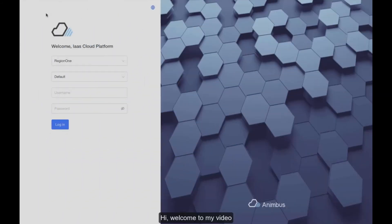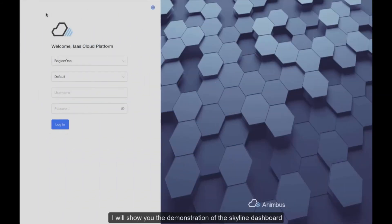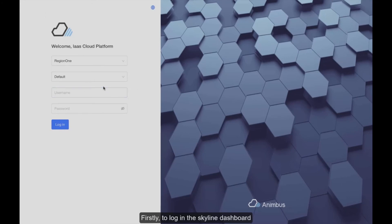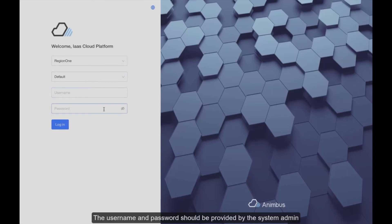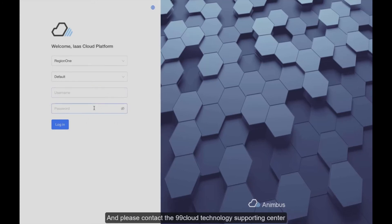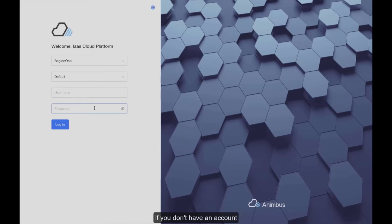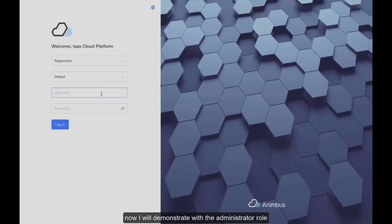Hi, welcome to my video. I will show you a demonstration of the Skyline dashboard. To log in, you need login credentials. The username and password should be provided by the system admin. Please contact the 99Cloud Technology Support Center if you don't have an account.